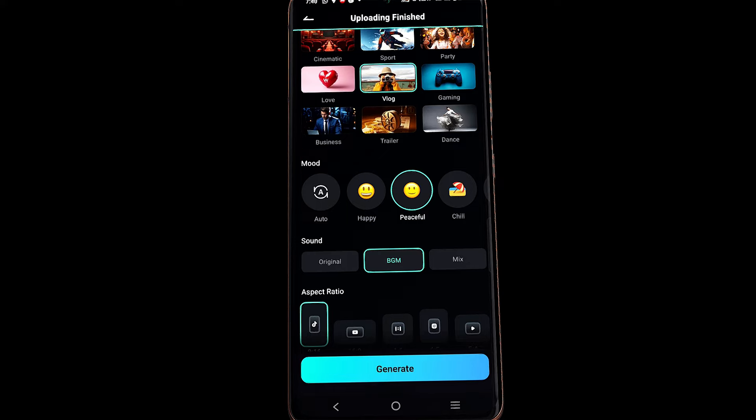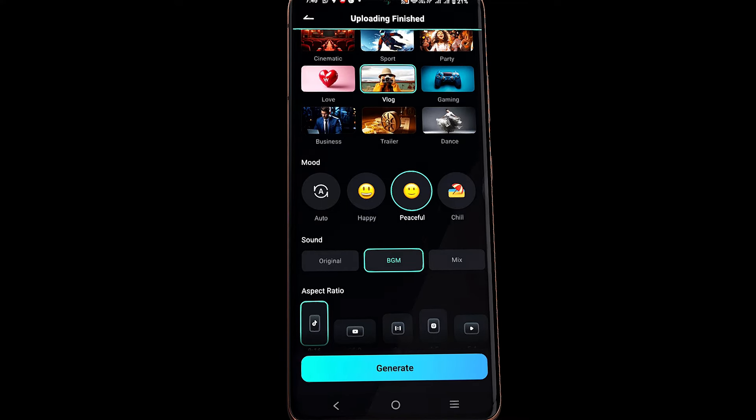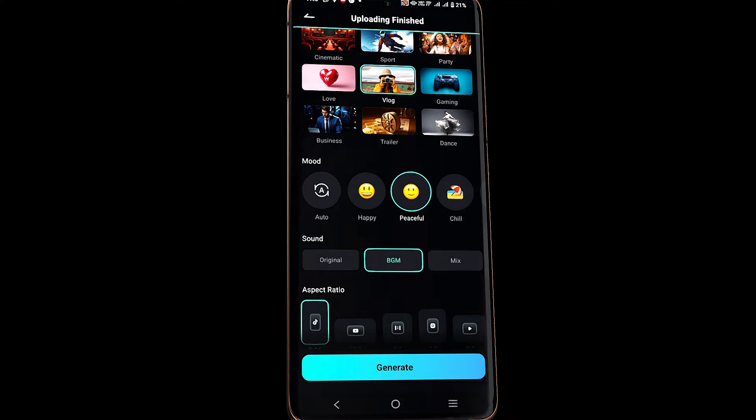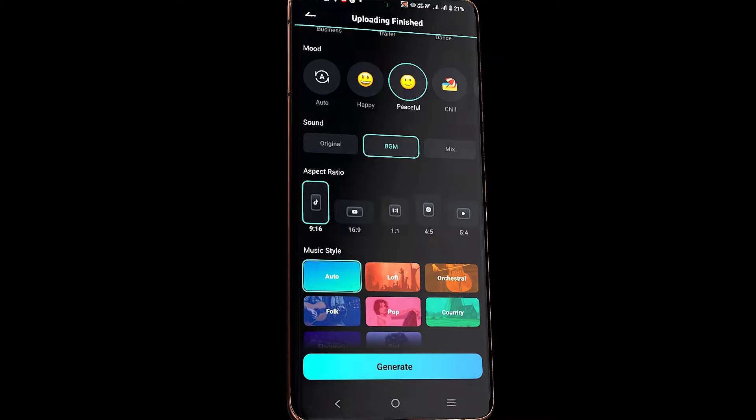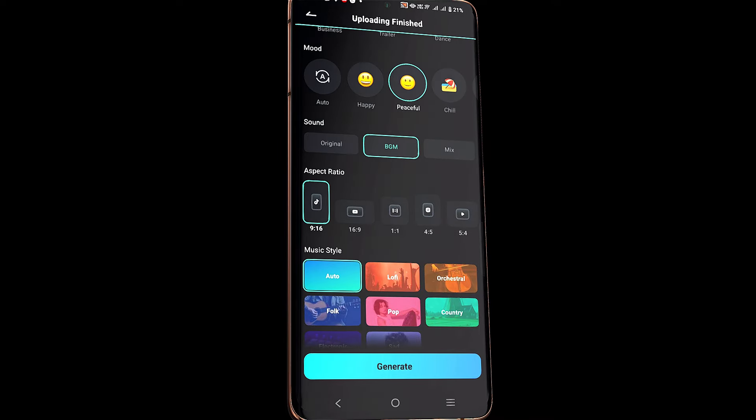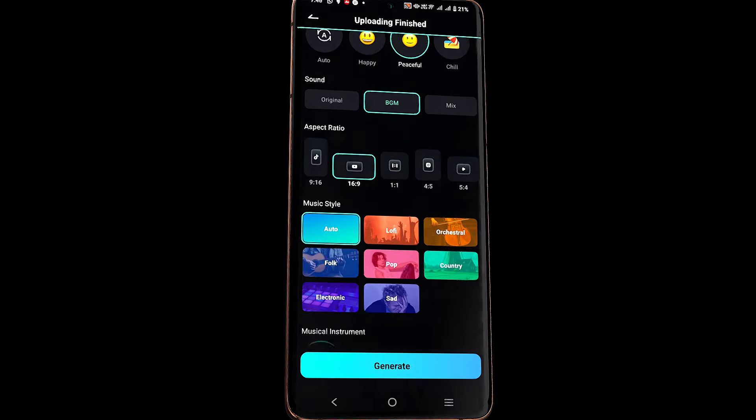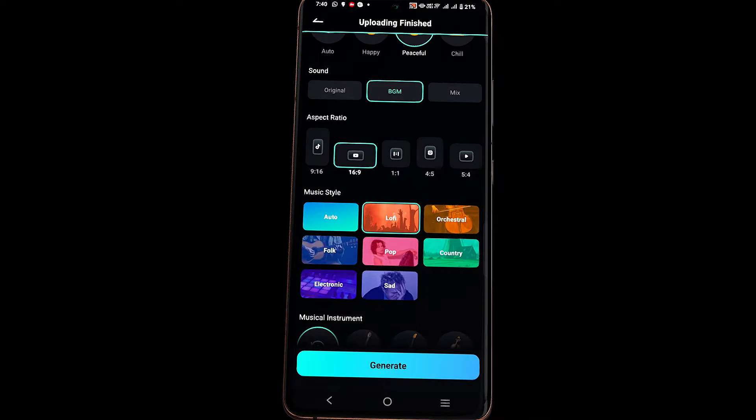You can keep the original sound, select background music, or a mix of both. Then select the video aspect ratio and music style from 8 options.